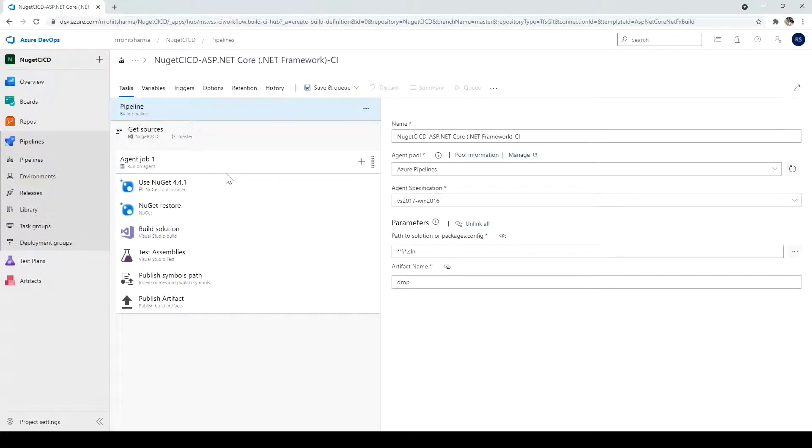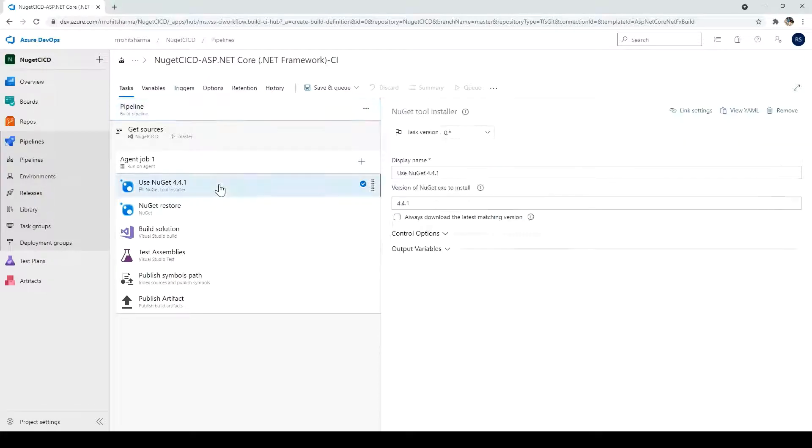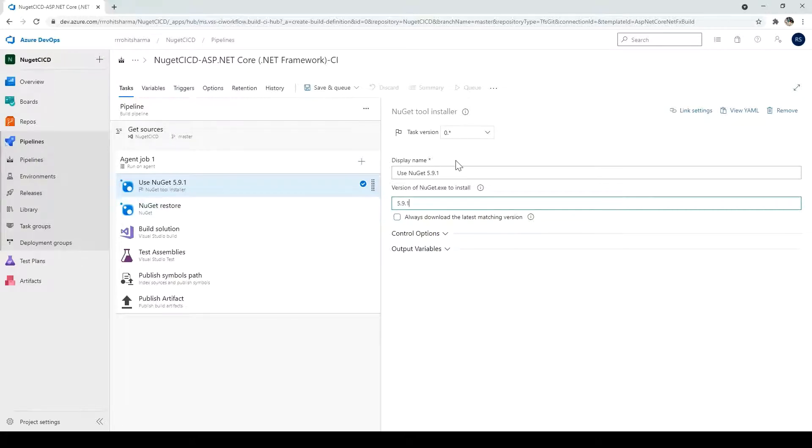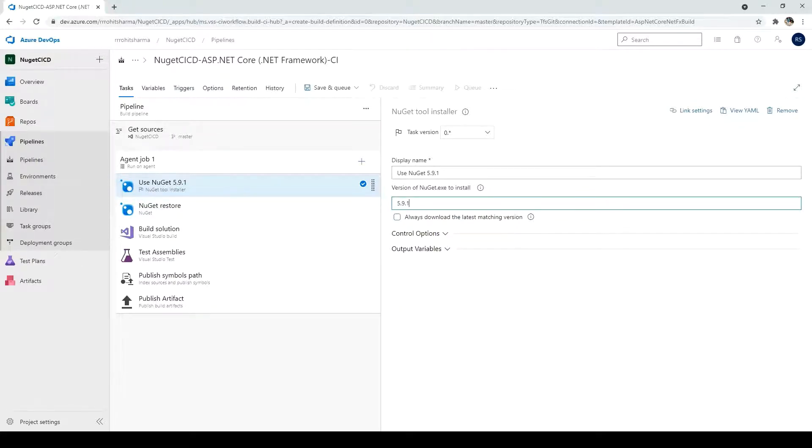Now, one important thing. So all the tasks, I will not go and change anything but one thing which I want to change here for the NuGet, we should have the latest version. So currently, 5.9.1 is the latest one. So I will use that to install that. So what I am going to do, I just added the number 5.9.1, the version number.